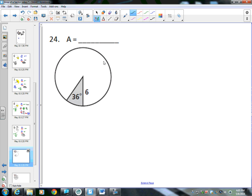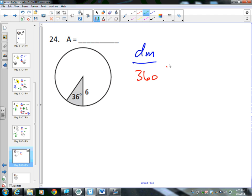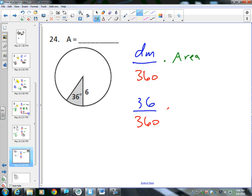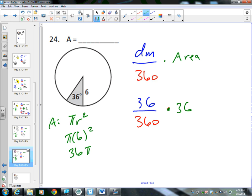Next example — find the area of the grayed-out section. The formula is degree measure divided by 360, times the area. The degree measure is given as 36. We divide by 360, and multiply by the area of the circle, which is pi r squared. The radius is 6, so 6 squared is 36, giving 36 pi. So: 36 divided by 360, times 36 pi, gives us 3.6 pi.